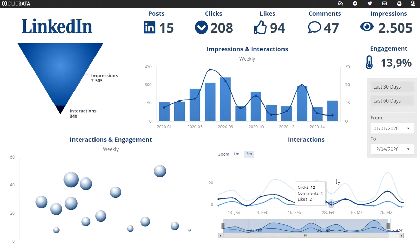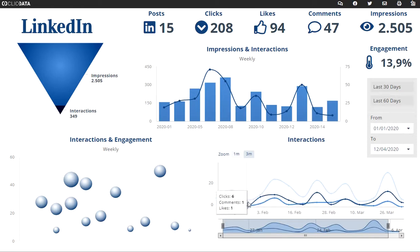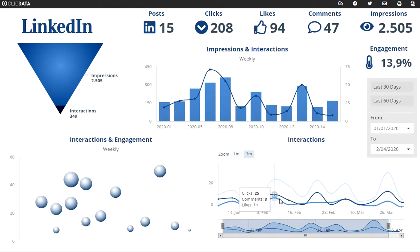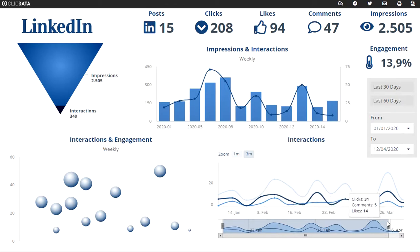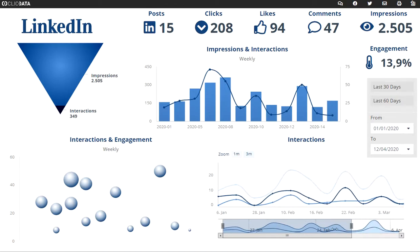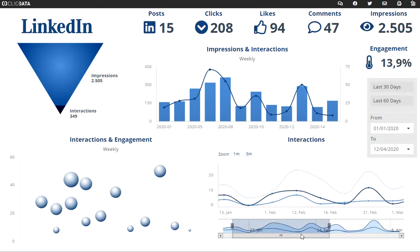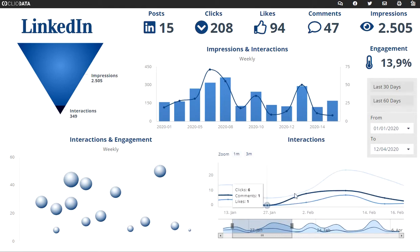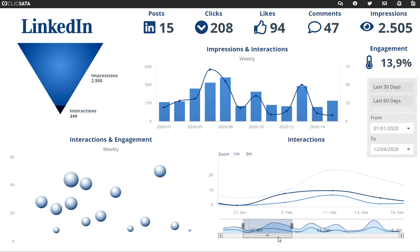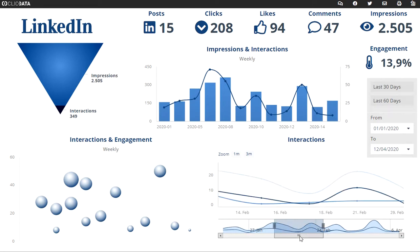In this chart here below, you can see the interactions split on clicks, comments, and likes. You can also drag these to a different part, and then the chart above will zoom in on the particular period that you select on the bottom.